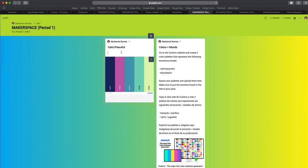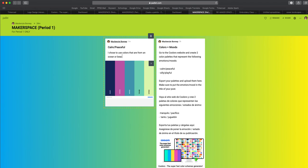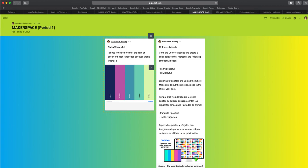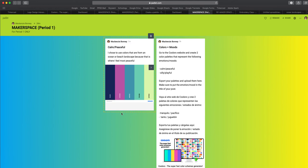And I'll write, I chose to use colors that are from an ocean or beach. And then you can just press enter, or click outside of it.